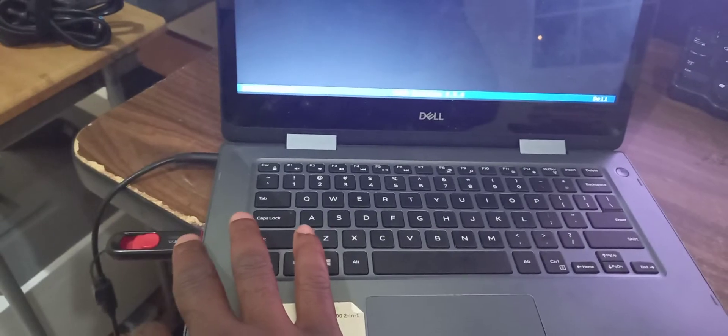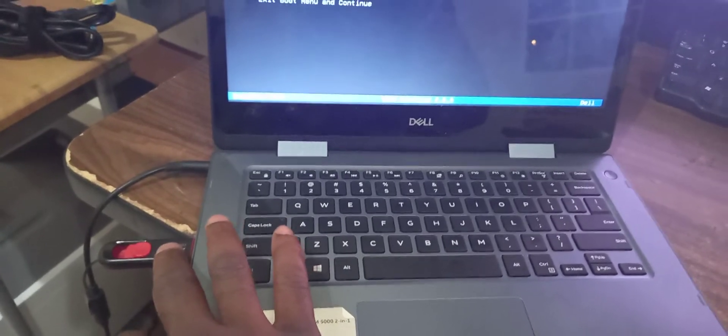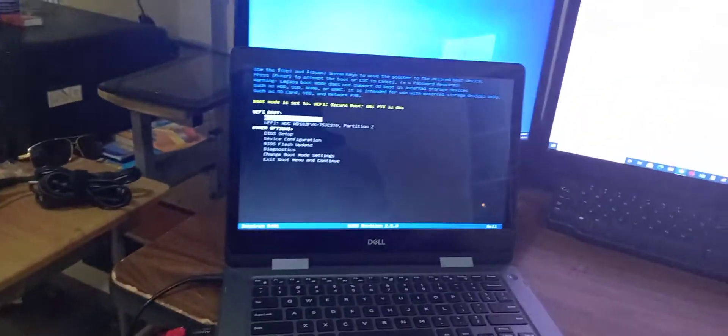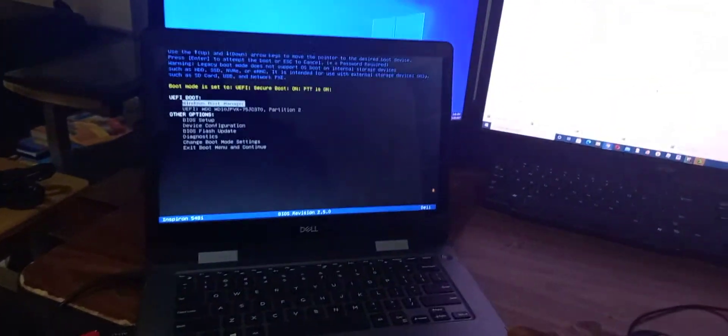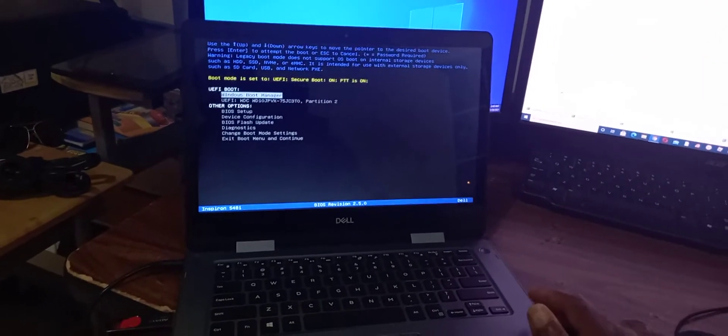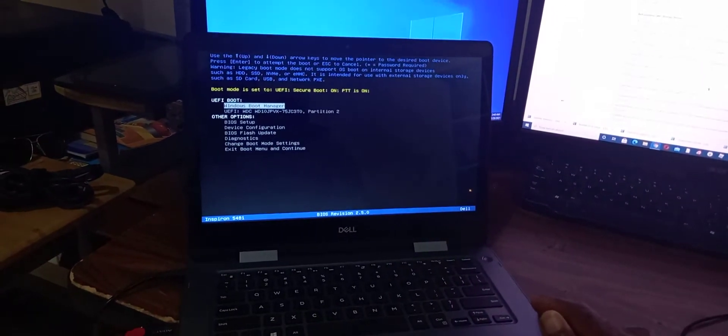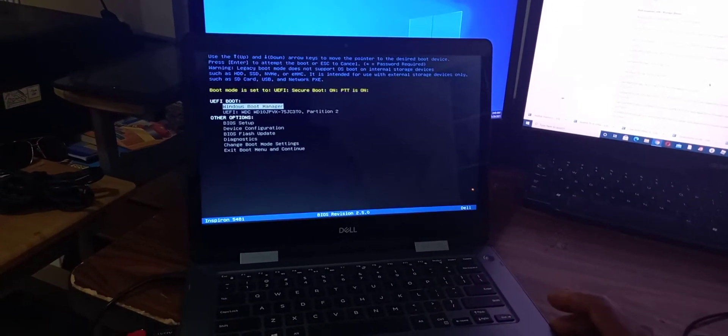Right here, this is the flash drive. That's pretty much it in terms of how you change the booting device for this laptop.